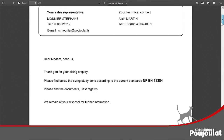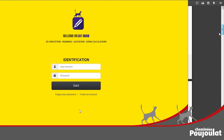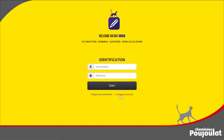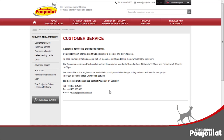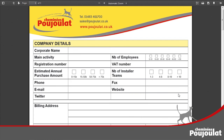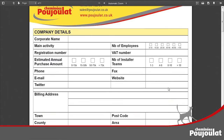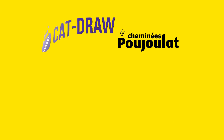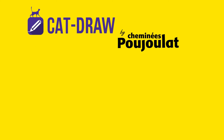CatDraw is available for computer and touchpad. To obtain your access codes, go to the home page, click on 'create an account', then fill in the online form. You will receive it as soon as possible. Complete, simple and precise — with CatDraw, improve your efficiency.